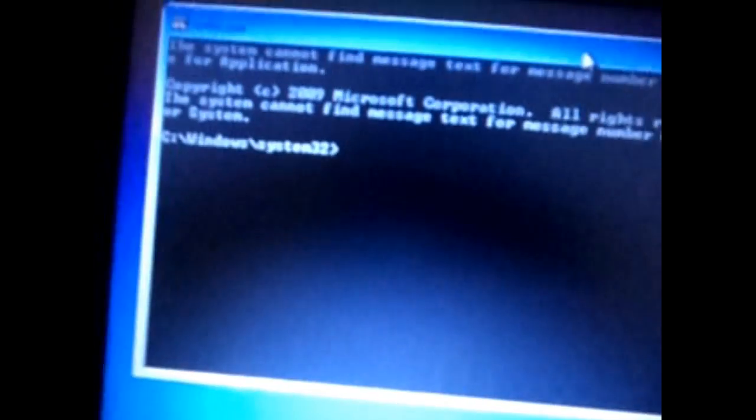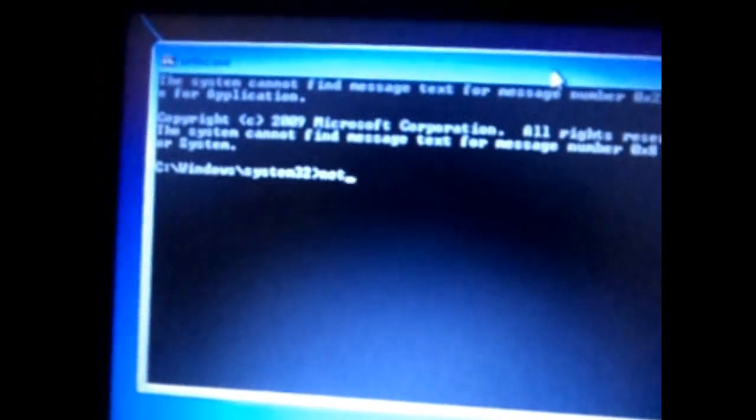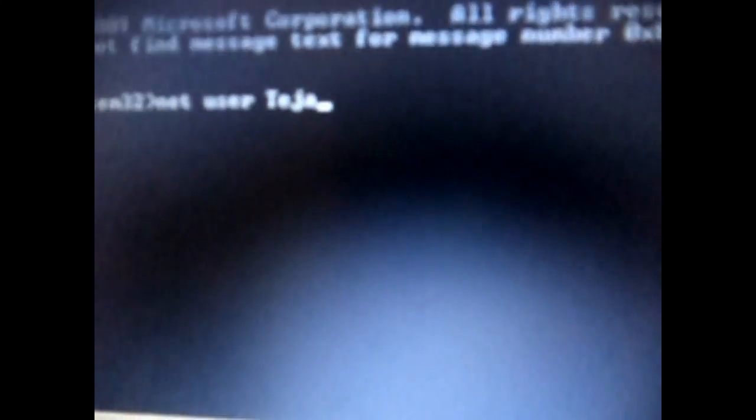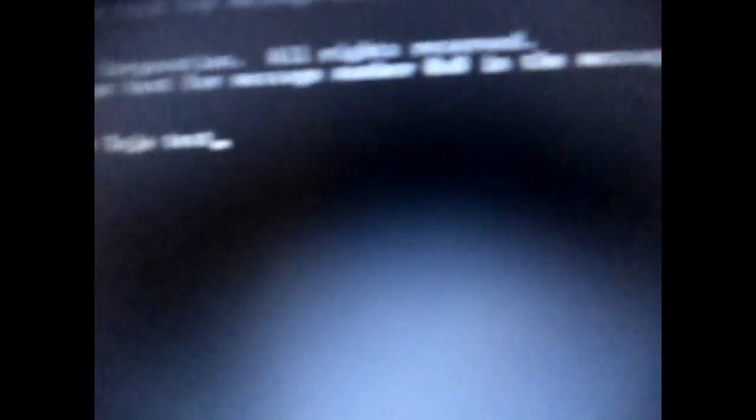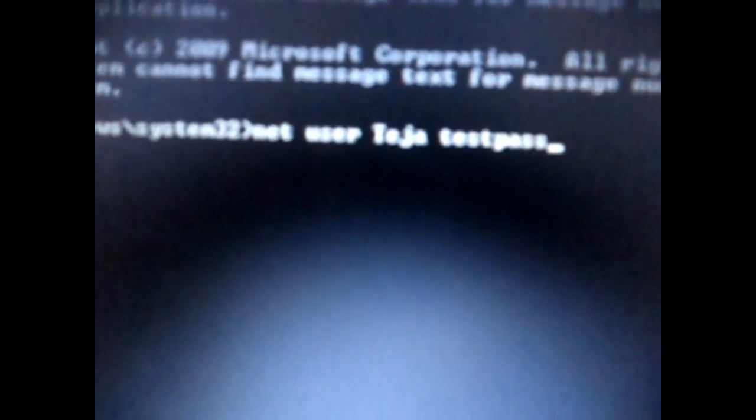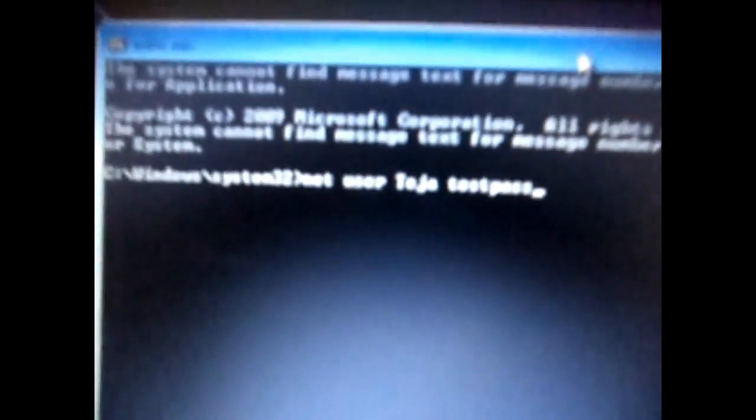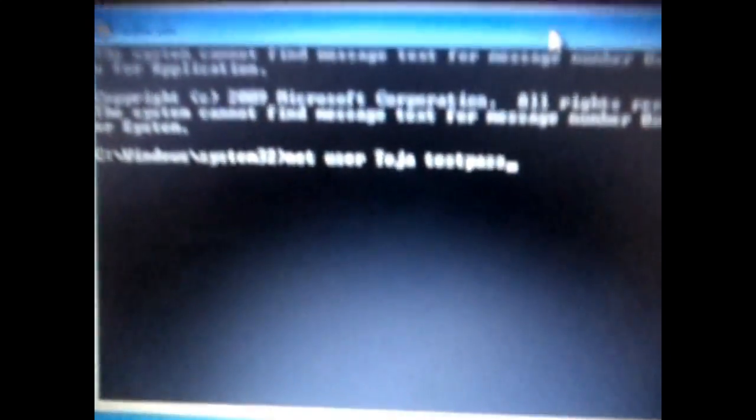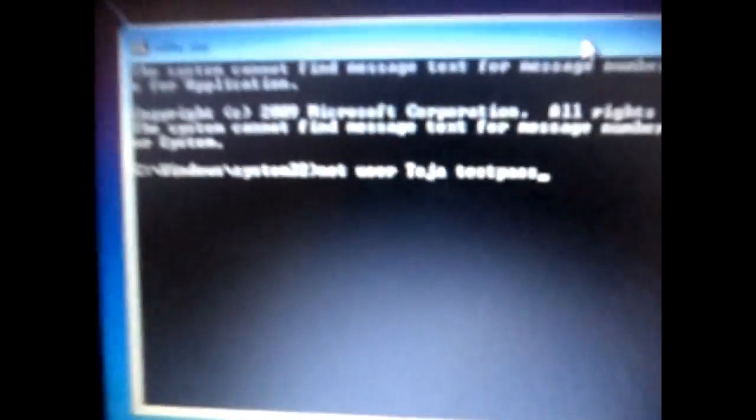Now here you could see cmd will pop up on your screen. Here you need to type in, listen carefully, you need to type in net space user space the user name of the account which you want to recover. Mine here is Teja. Net user Teja space the new password you want to set for that user account. Let me type testpass testpass and click on enter.